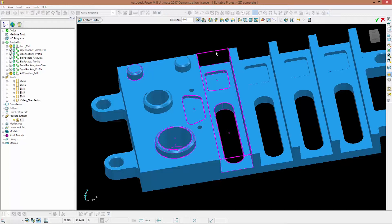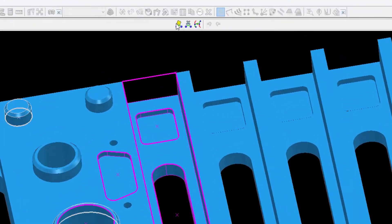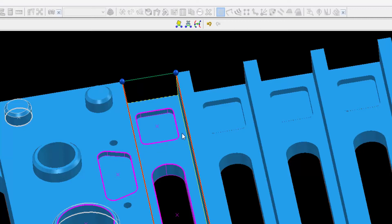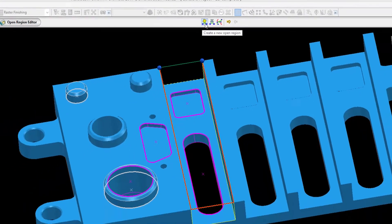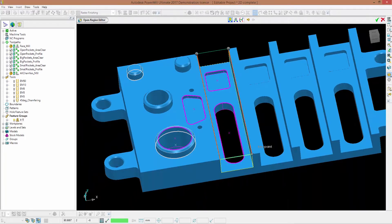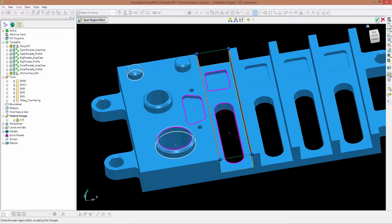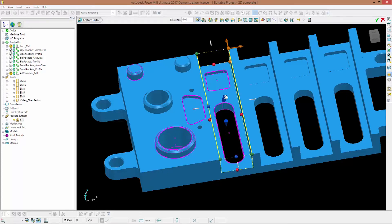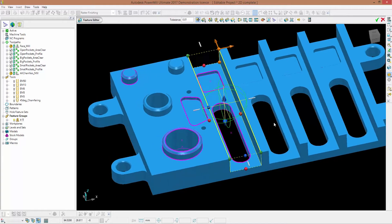Before accepting the changes I need to create two open regions. I'll go to edit open regions, create a new open region, select my pocket, and click on the two key points. Then I need another one, so I create a new open region again and select my two points. I click the green tick to accept my changes and the pocket is now open.